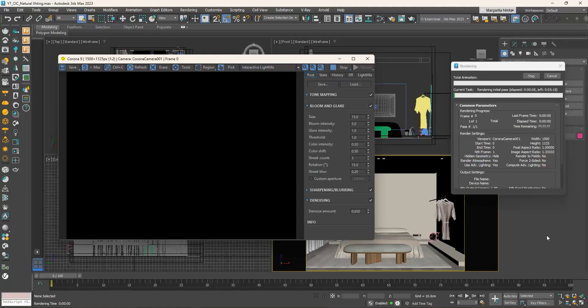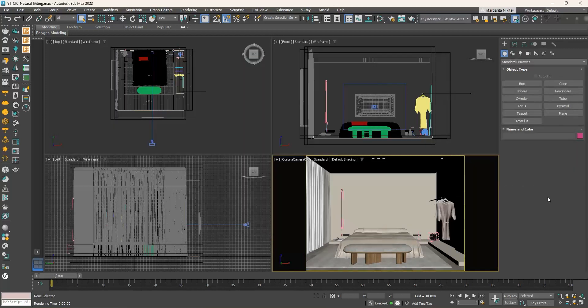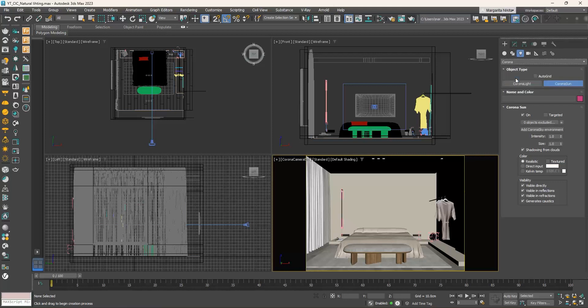To produce a render, we need to have at least one light source in our scene. To create a corona sun, go to the chaos corona toolbar and click on the create corona sun button. Alternatively, go to the command panel, click on the create tab, then choose lights. Click on the photometric drop down list and select corona. Then click on corona sun.